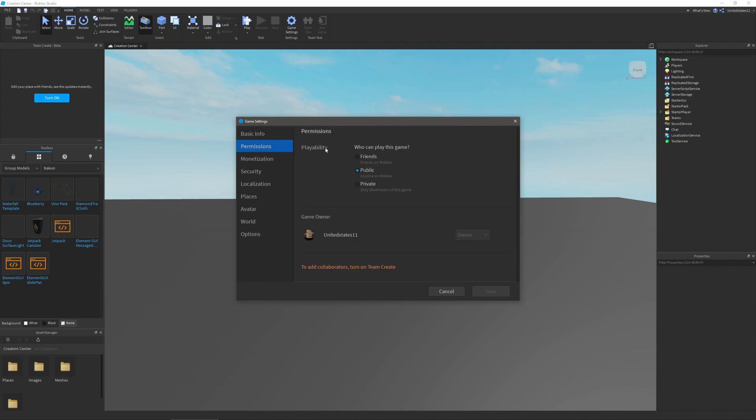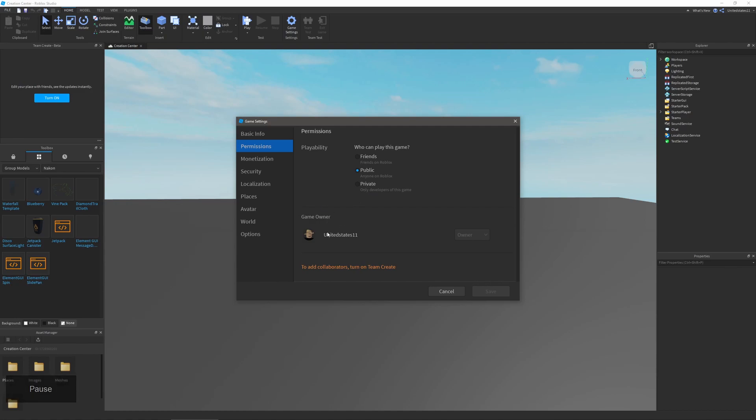This will allow you to change its playability, so it could be only for friends, anyone on Roblox, or only developers. You will also be able to see the game owner which is most likely going to be you, and you can also add other teammates and members if you're using Team Create.